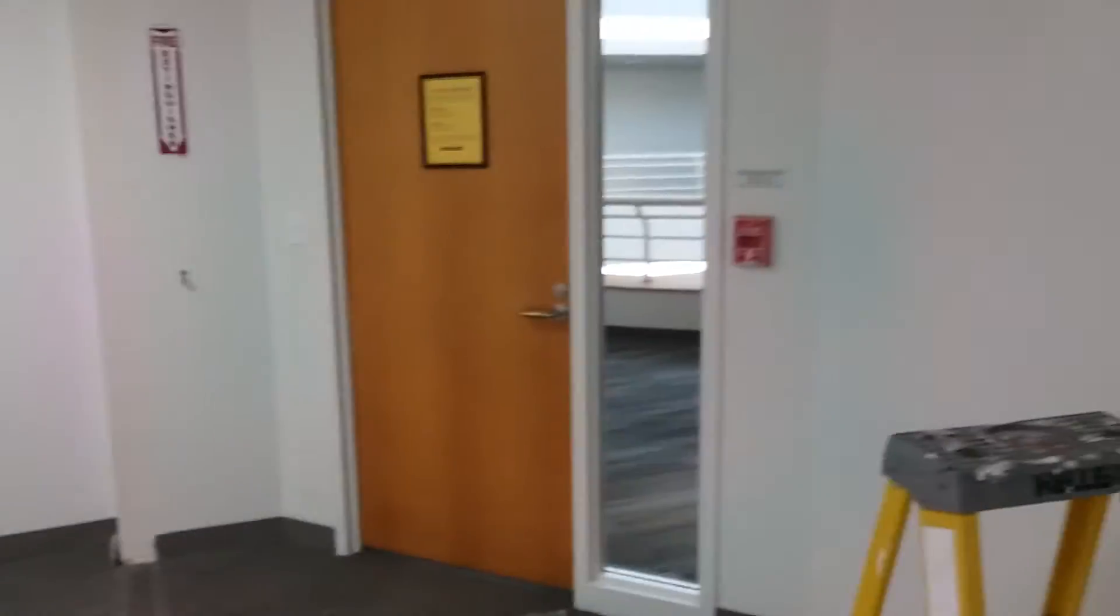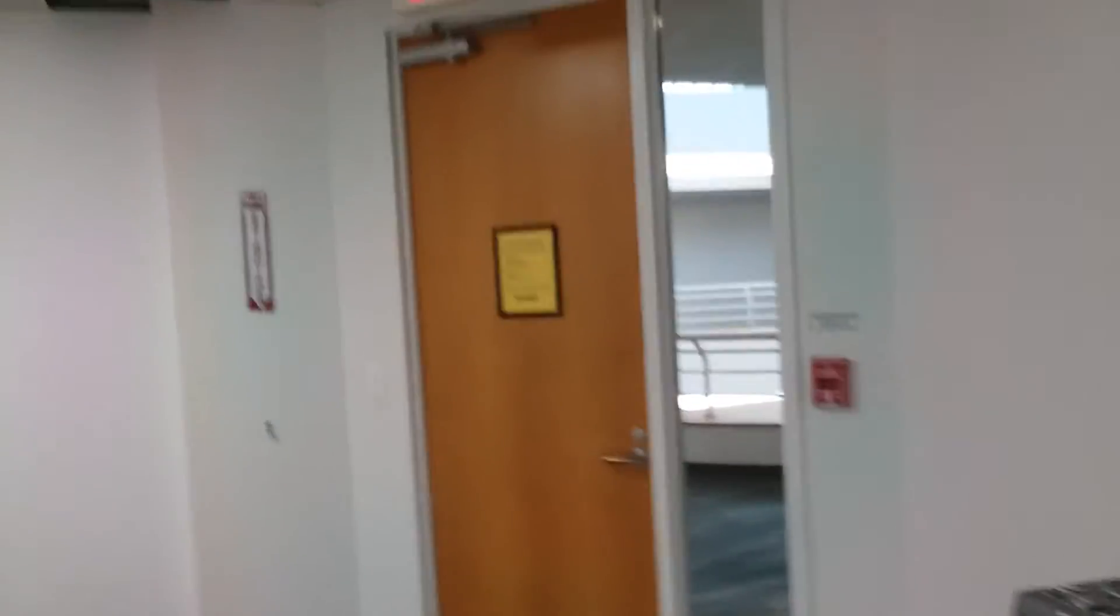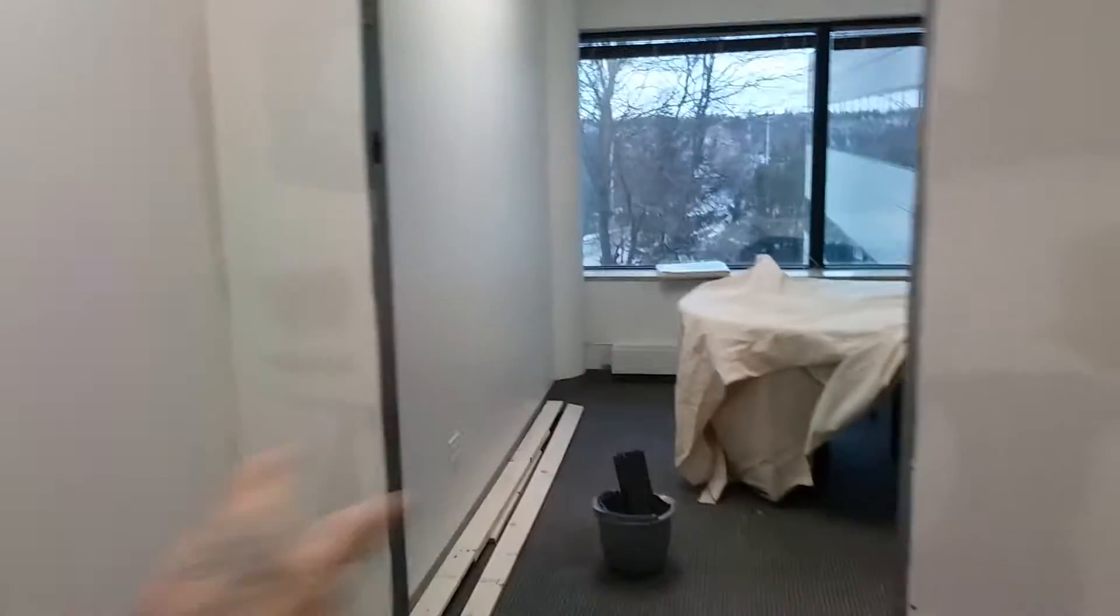Doing a small video here at 75 Executive Drive in Aurora. It's an office building. This is for Mid-America. I built this wall here - it's actually 8 foot 5 inches tall, 16 feet long. We're going to put a 3-foot door in here. I got done taping and mudding today. I'll probably have to do one more coat tomorrow morning.